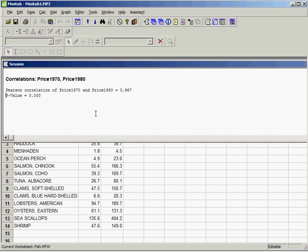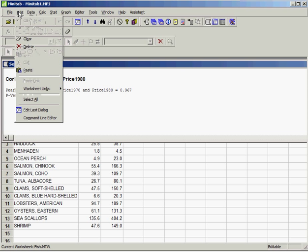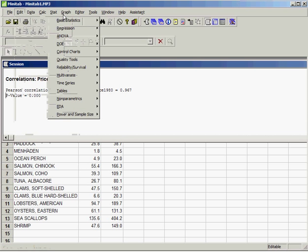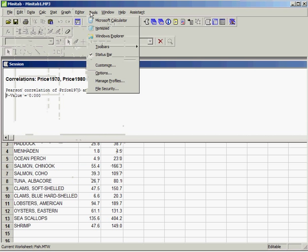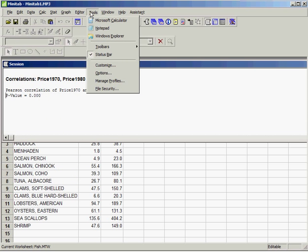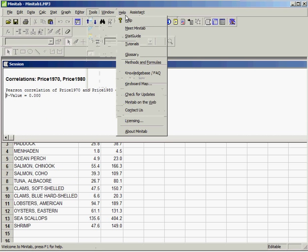Correlations: price 1970, price 1980. Here we can see that the Pearson correlation coefficient for the two numeric variables is 0.967, right here. If you cannot see that, it might be best to use full screen when looking at this.